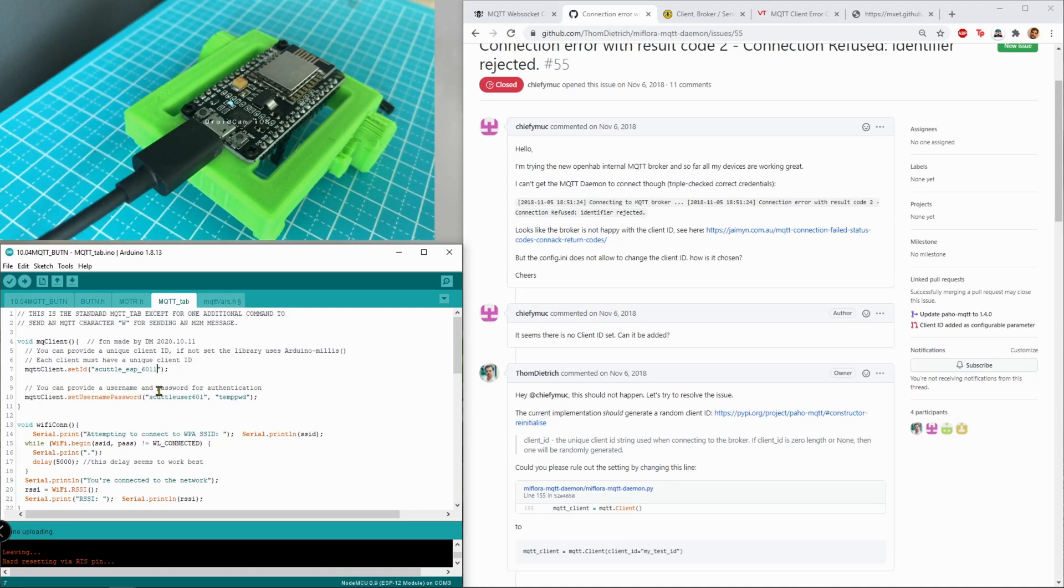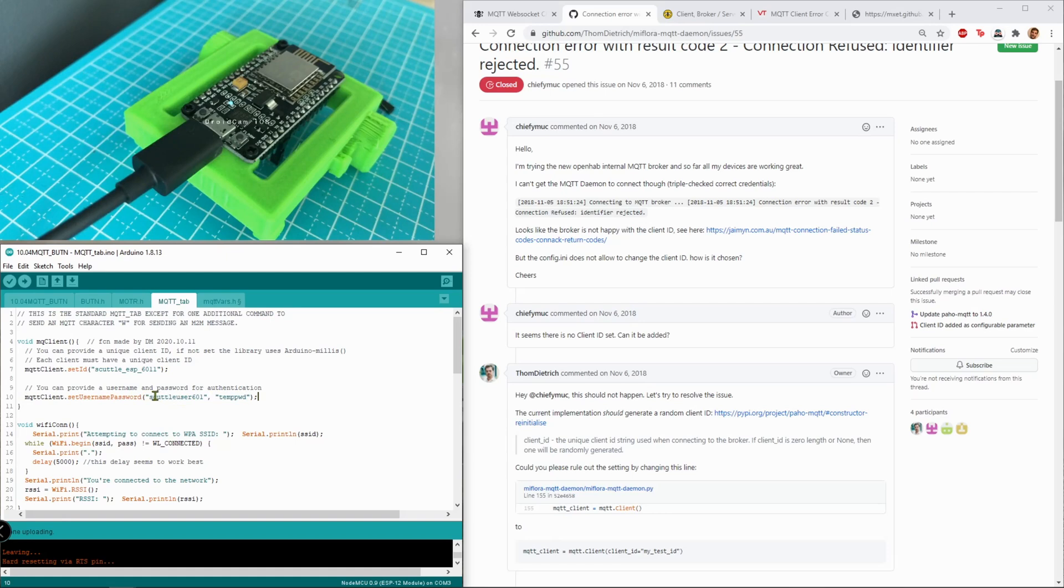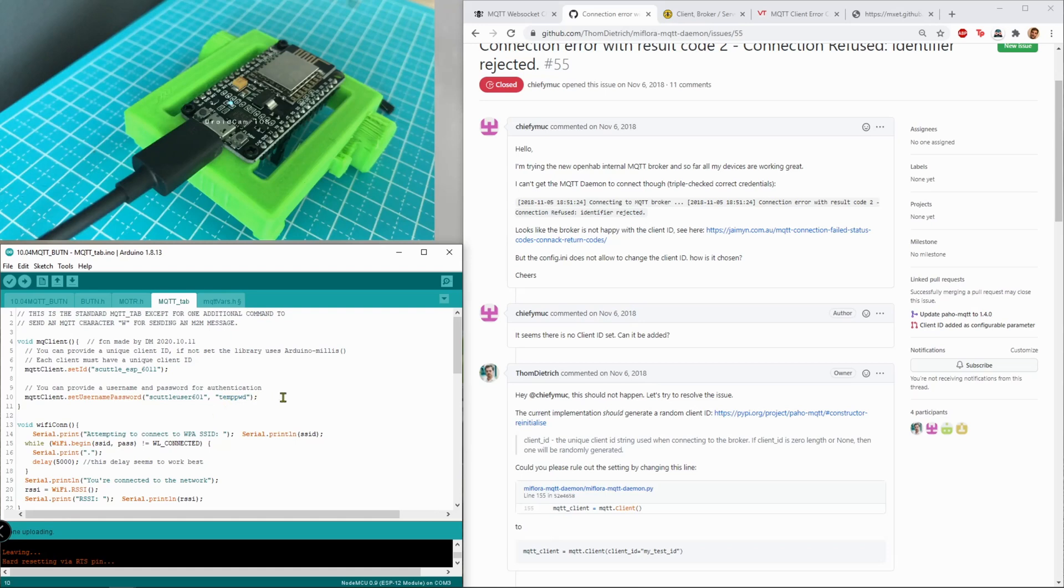And it says you can provide a username and password for authentication. Also this is the part that's not required, so I'm going to fill it out. I'm going to call myself Scuttle user 601 and I'm going to name my password the super generic TEMPPWD.